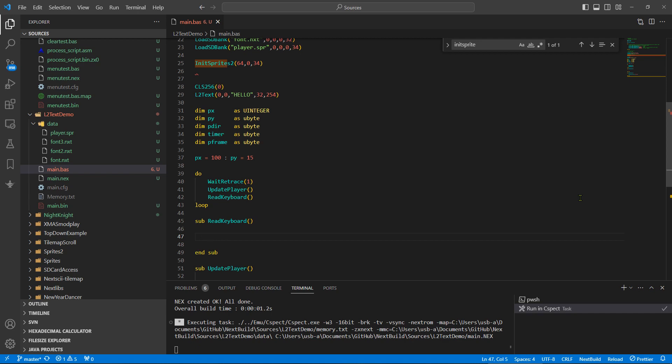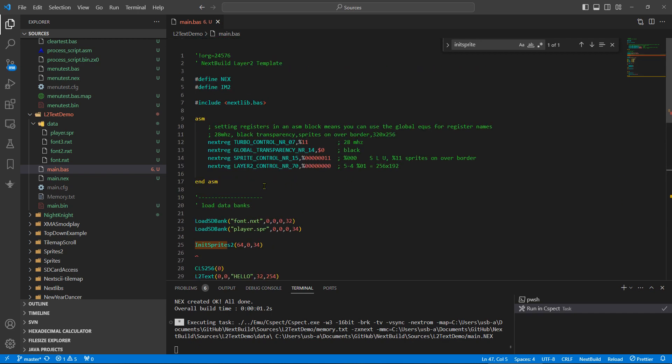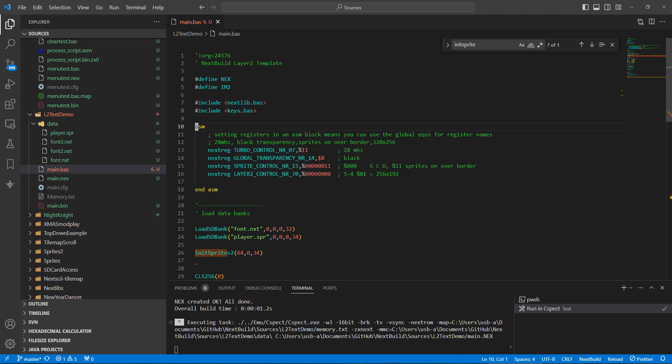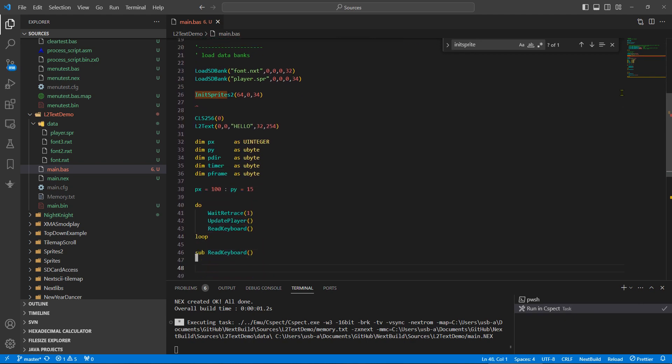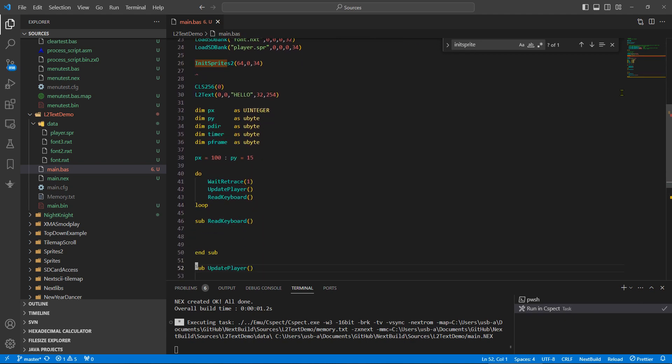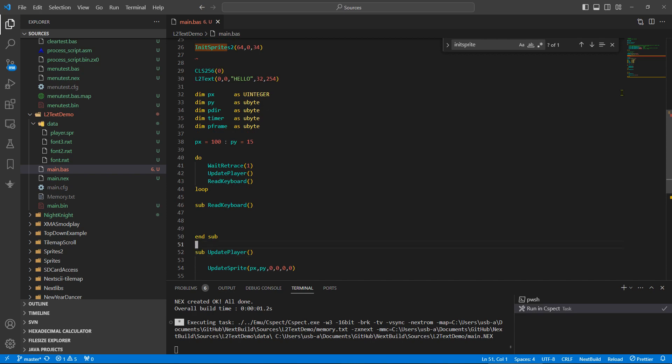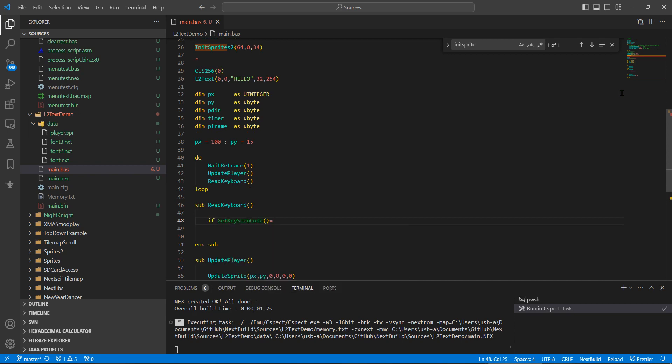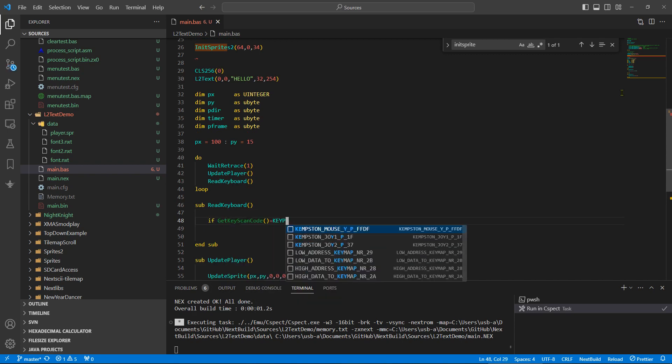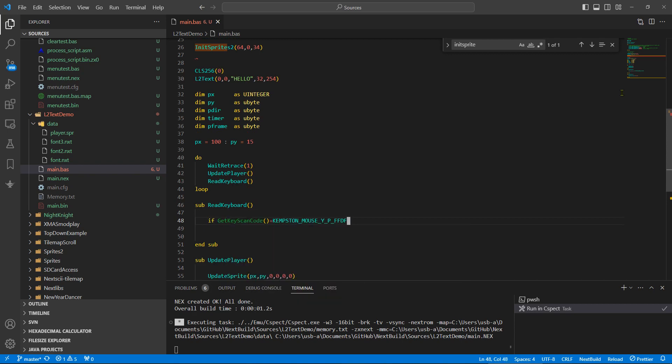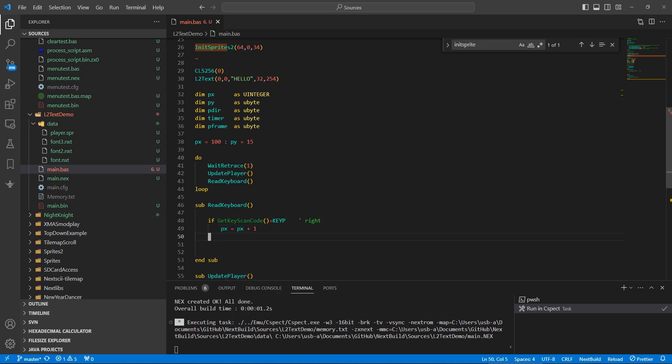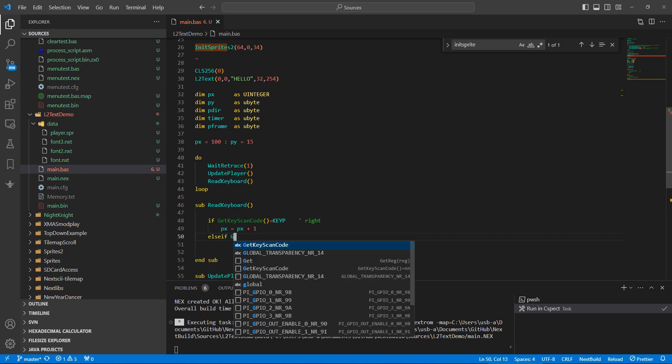Now we want to leverage a library within body wall, and the library will be the keys library, which gives us access to get scan code and multi keys. And what we can do here now is if get scan code equals key P, that will be right.